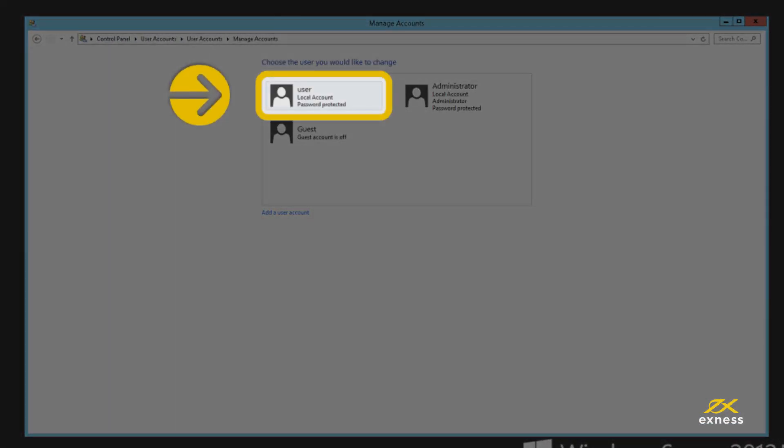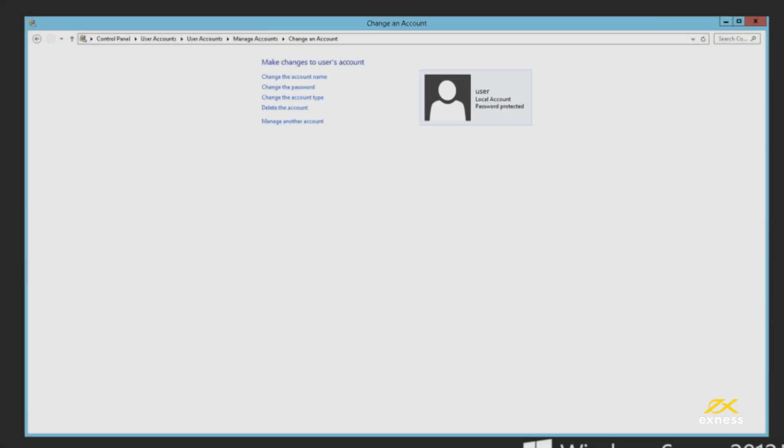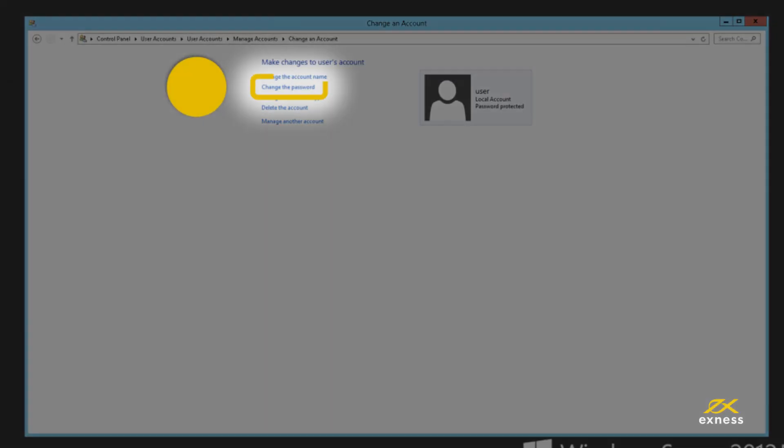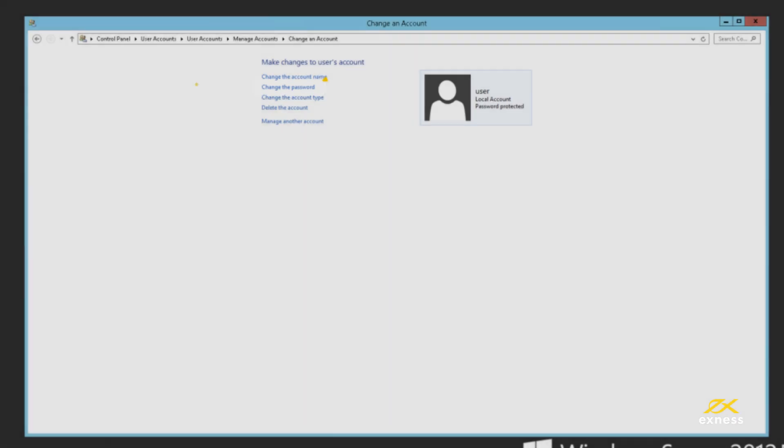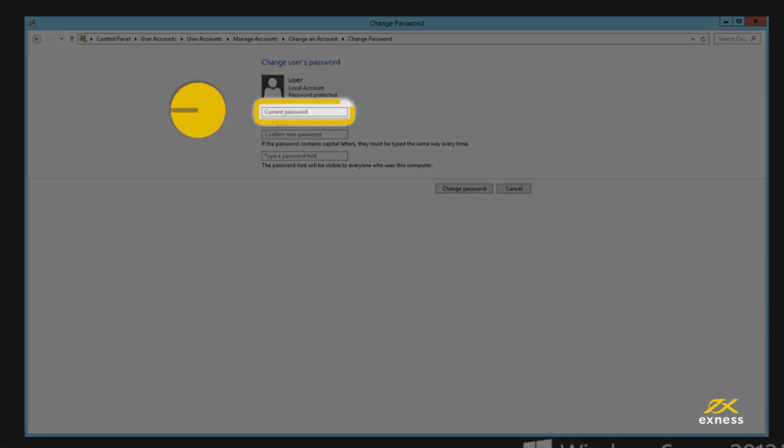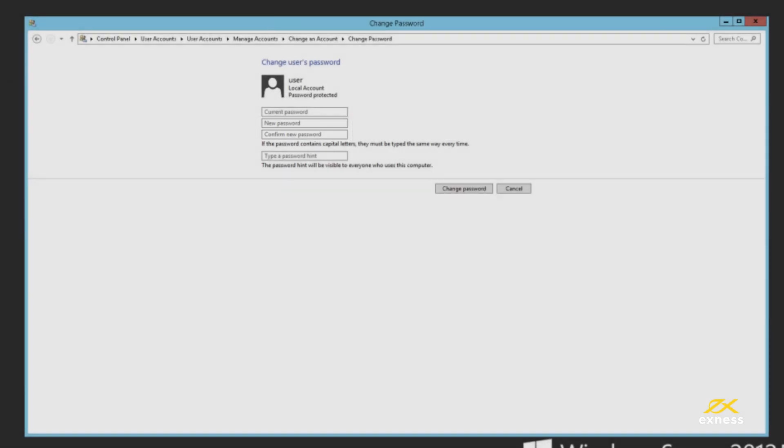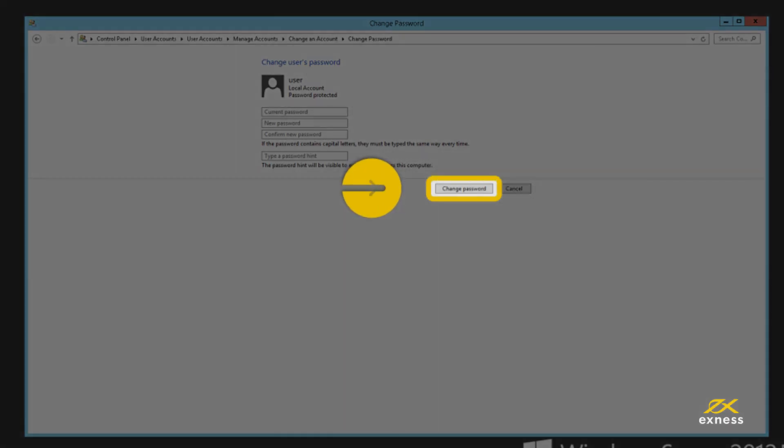Double-click User and click Change the Password. Enter your current password and the new password. Click Change Password to finalize.